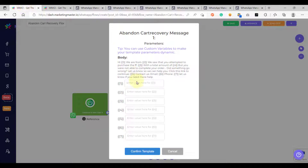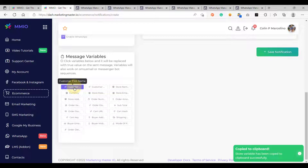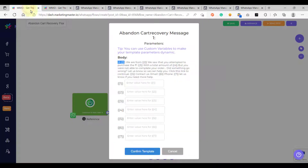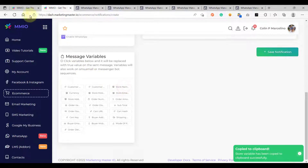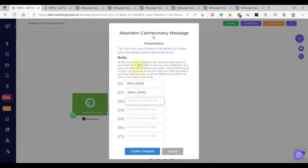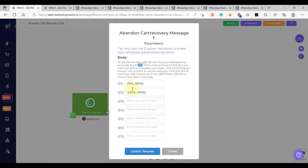Let's go back to our flow. For variable number 1, this is the first name of our customer. Go back to the create notification dashboard, find the 'Customer First Name' message variable, click on it to copy it to the clipboard, then paste it into variable number 1. For variable number 2, that's our ecommerce store name — go to message variables, click 'Store Name', and paste it into variable number 2. For variable number 3, those are the items the customer attempted to purchase — copy the 'Order Items' variable and paste it into the flow.